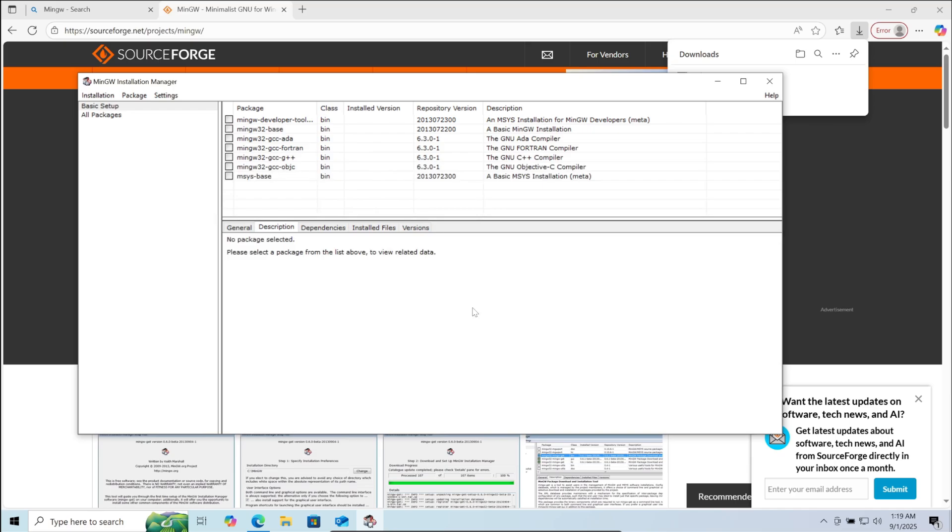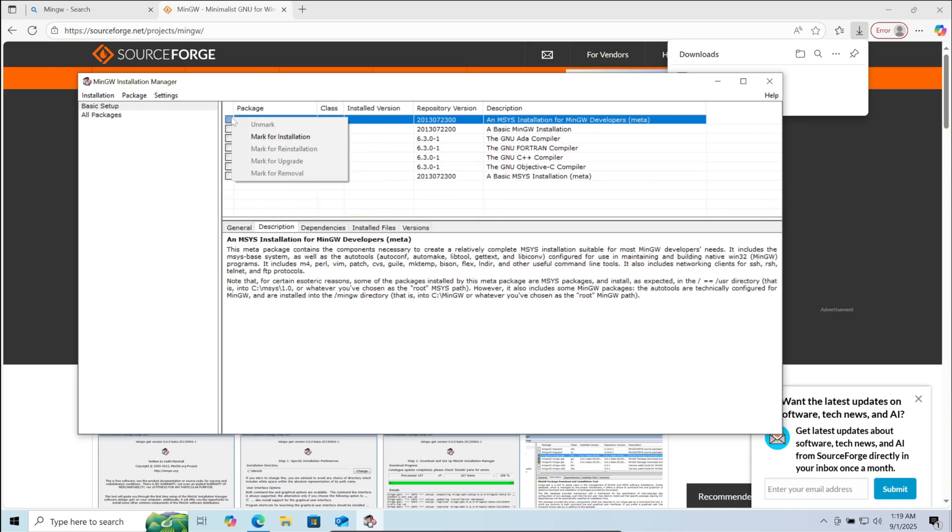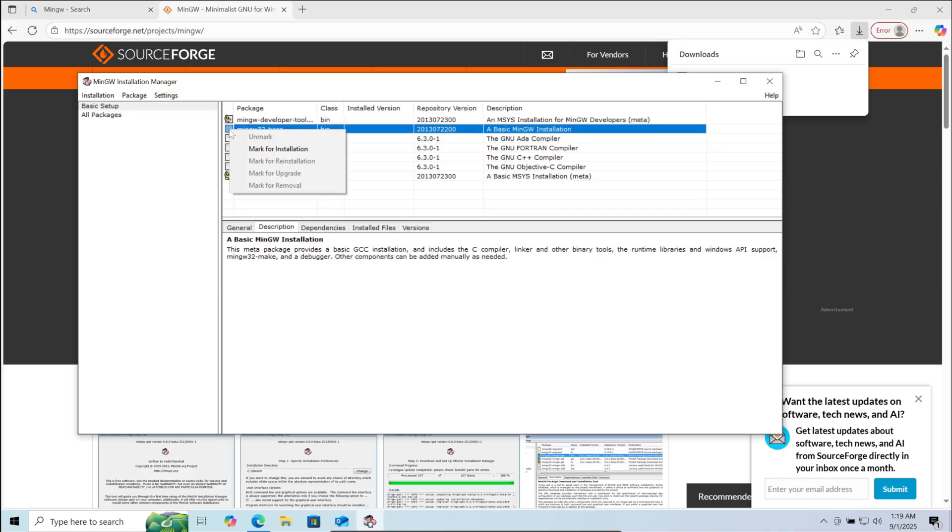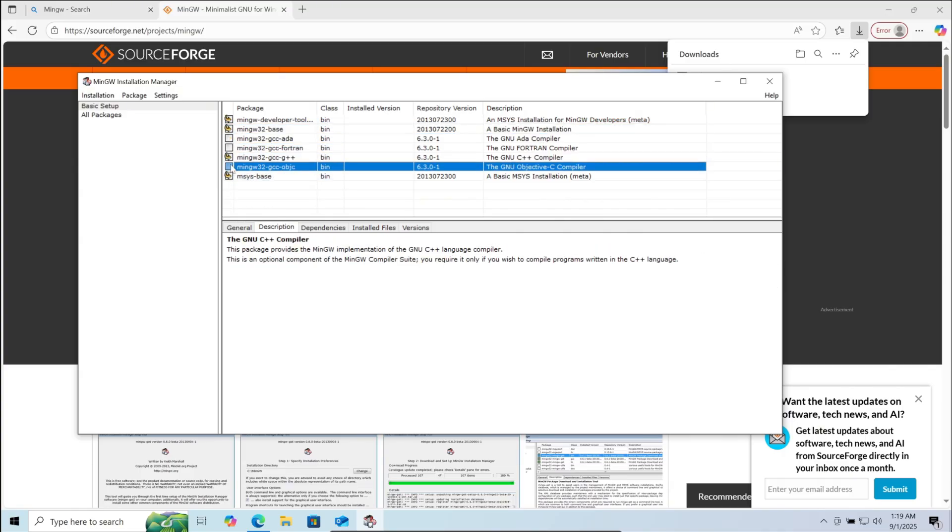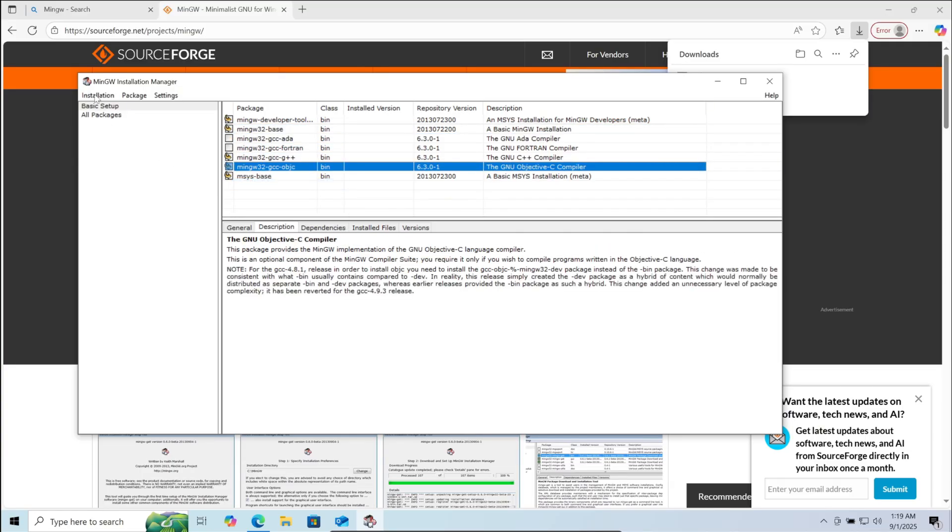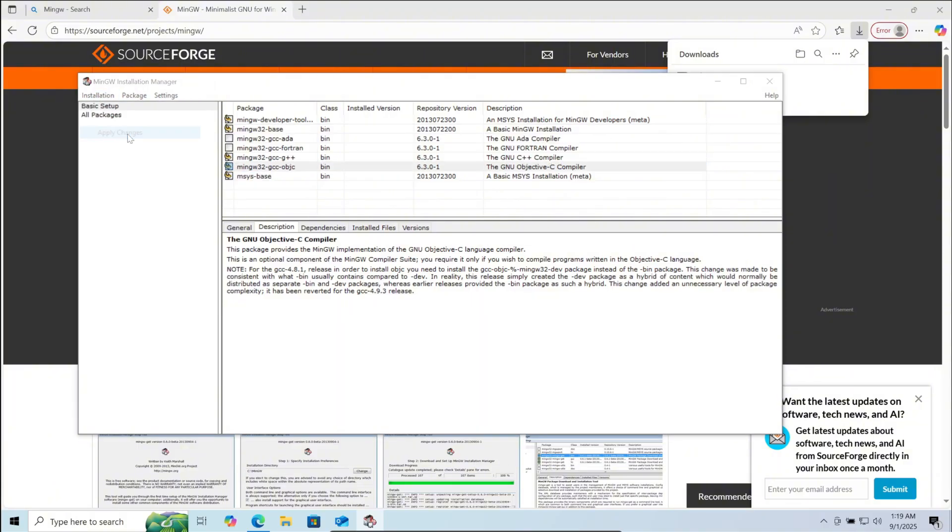Here, except for MinGW32 GCC ADA and MinGW32 GCC Fortran, mark all others for installation. Click on it and press mark for installation. After all this, click on installation in the top left. Then click on apply changes.